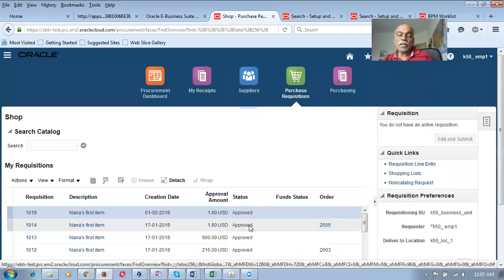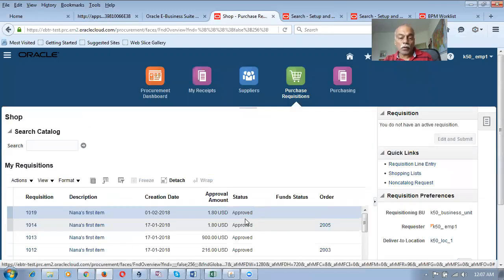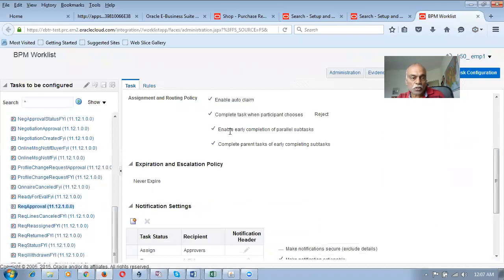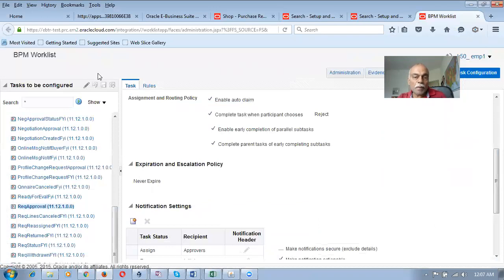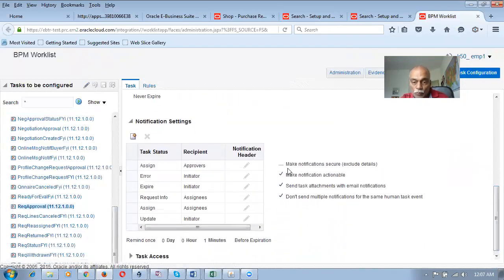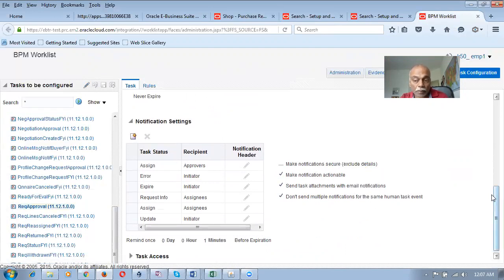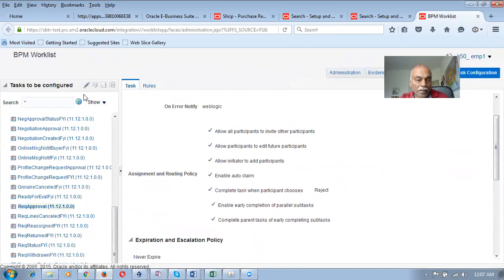So what people have done is they have gone to — now it's approved. They will tell you what they have done. You have gone to the BPM worklist. So in the BPM worklist, the managed task configuration for procurement under the requisition approval — I will not edit it now. What actually happens is they have enabled this option: 'Make notification secure.' I also don't know exactly how to handle it. Somebody has made it secure.